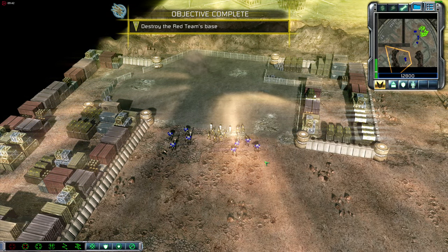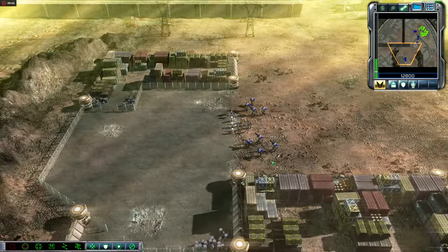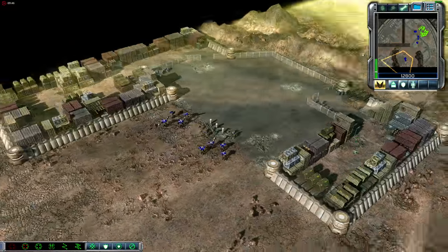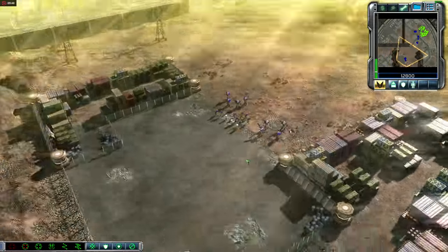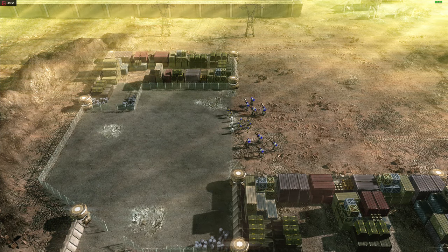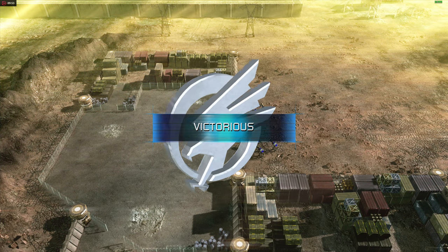Great job, Commander. You've learned all the basics you'll need to lead GDI forces into battle. You might try starting with the GDI campaign next, as it reinforces and builds upon the lessons you've learned in this training session.